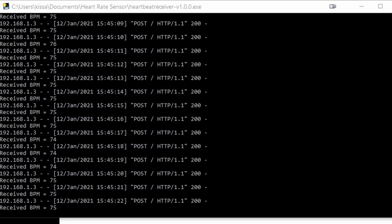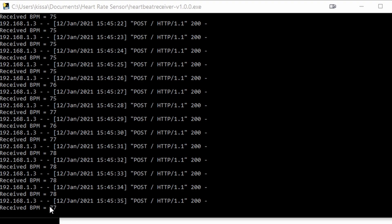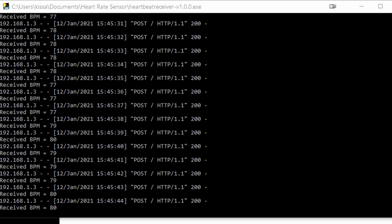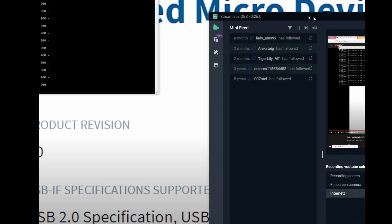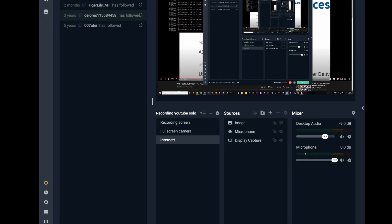Now that we have started both the program on the PC and the app on the watch, we can see that our number is popping up in this window — that means it's getting refreshed. The number on the bottom is the newest one. So how do we import this to OBS? Let me show you.